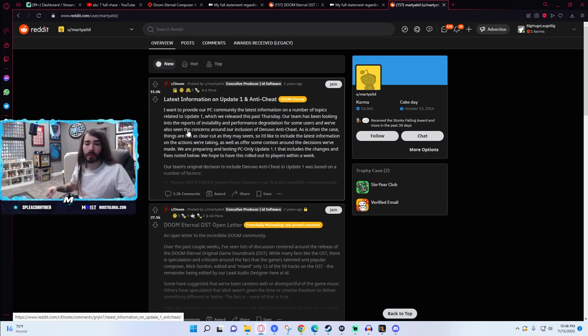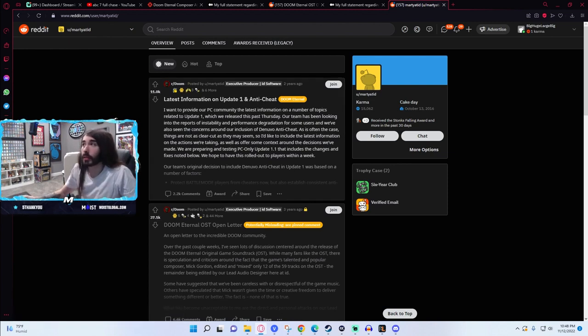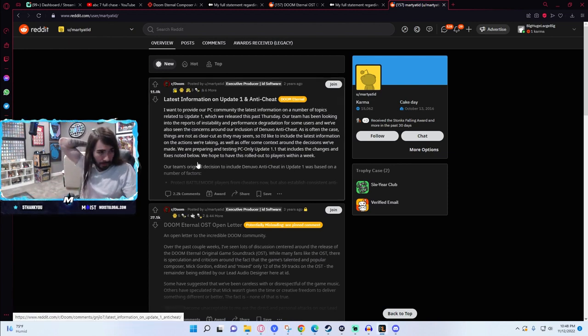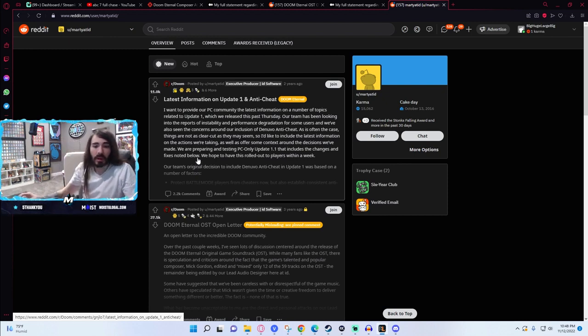Anyone know why no official podcast this week? Just isn't ready yet, still being edited. Should be ready tomorrow or Monday.